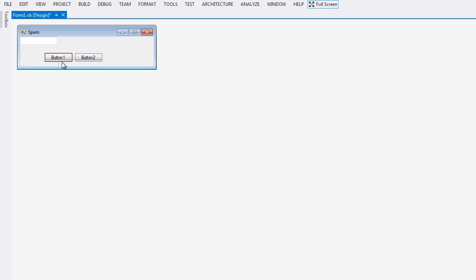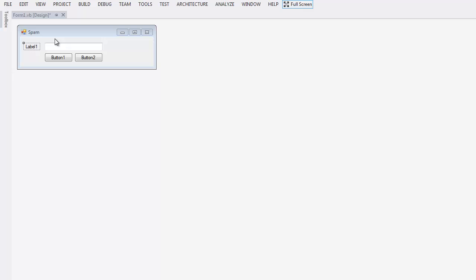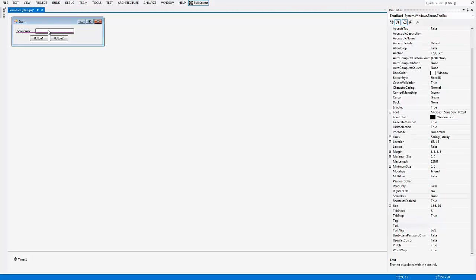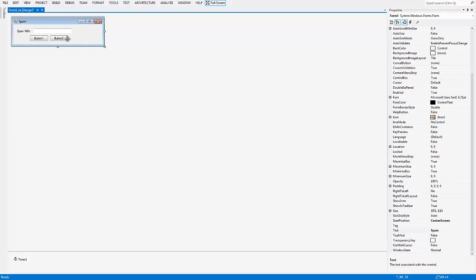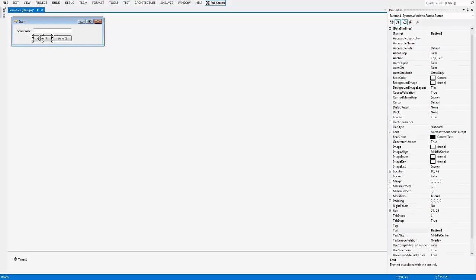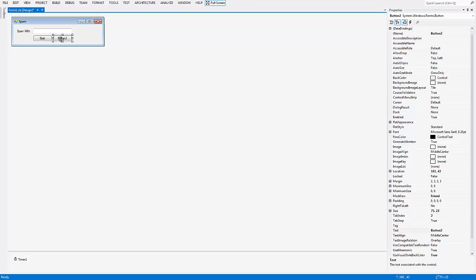So button two, button one, and a text box label. Change label one to 'Spam with' — that sounds about okay. Next you're going to change the name of button one to Start.